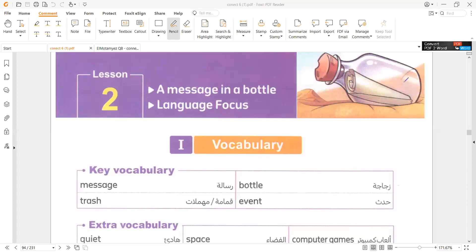As-salamu alaykum wa rahmatullahi wa barakatuh. Let's start today with lesson two: A Message in a Bottle.